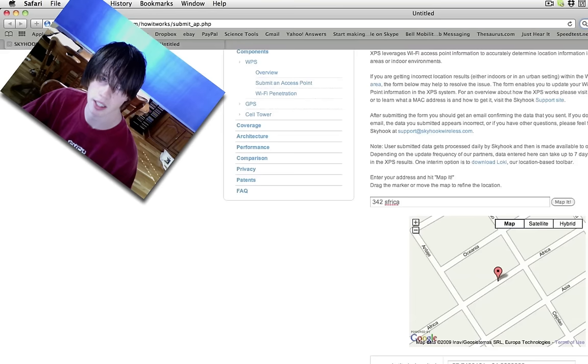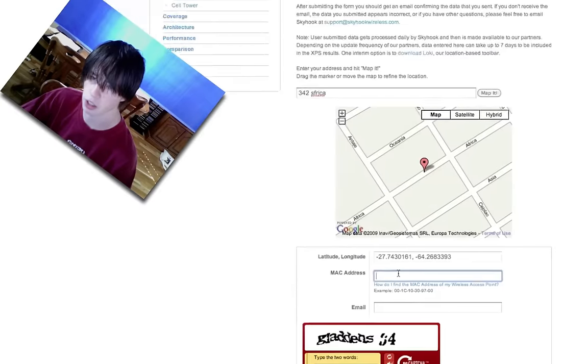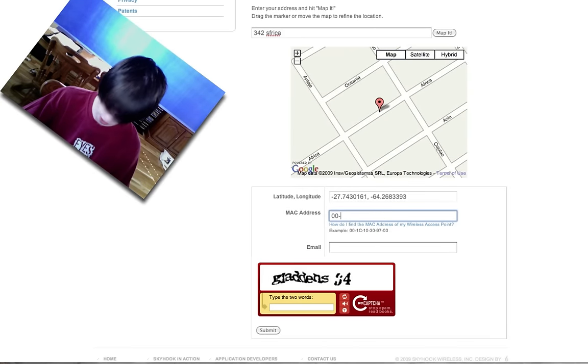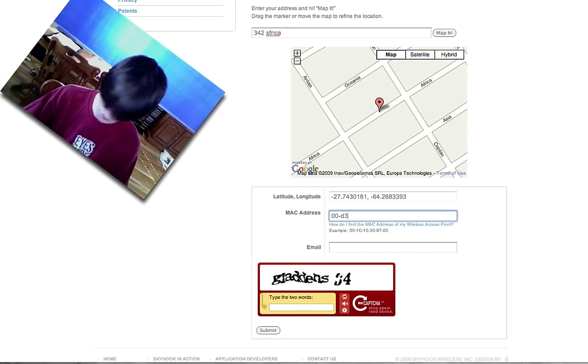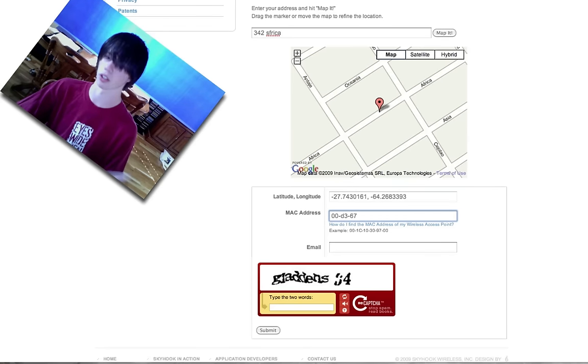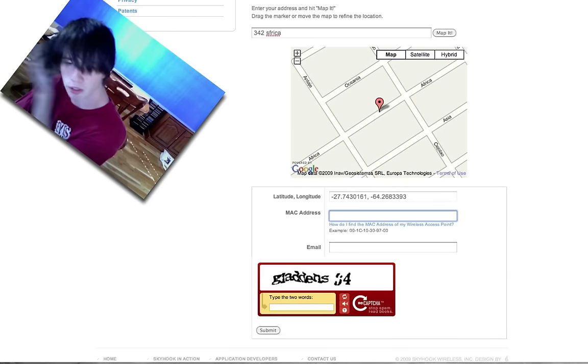and paste it into the Mac address spot here. It will look like 00-6-6-8, I don't know, it'll look something like that, dashes between every two.